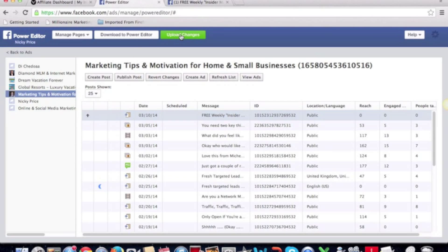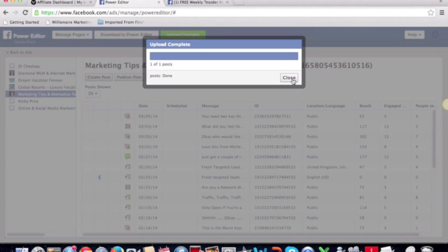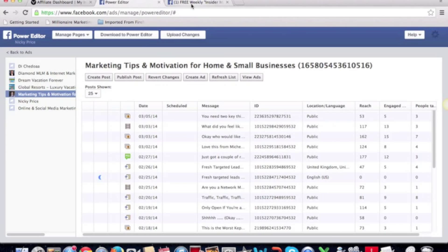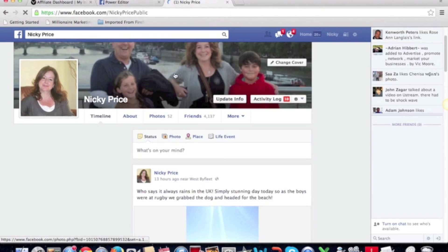After clicking publish, you'll see a little arrow appear — that means you now need to upload your changes. This button goes green. If you couldn't work out why your post wasn't showing, it's because you haven't done this step. Just click 'Upload Changes' and you'll see that one post has gone up. Then click 'Close.'